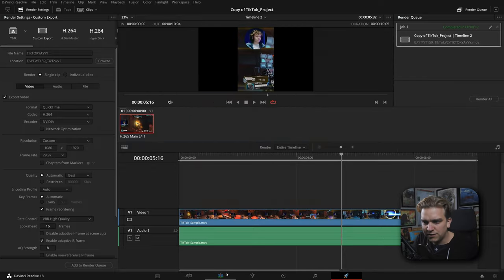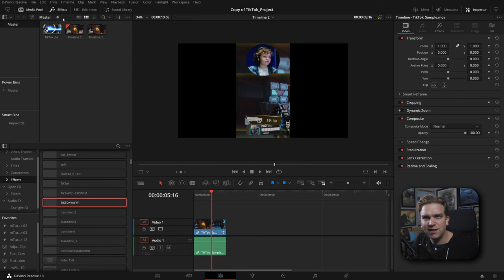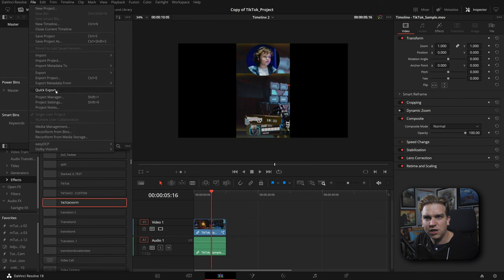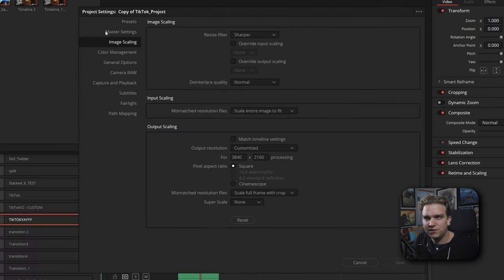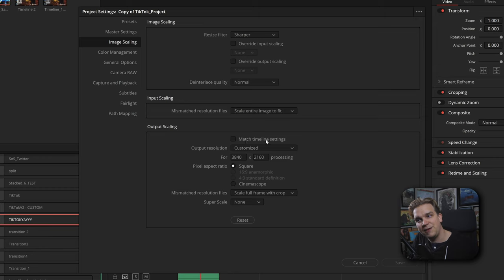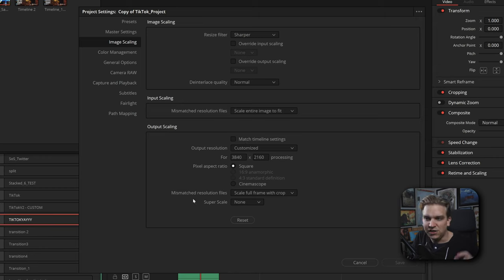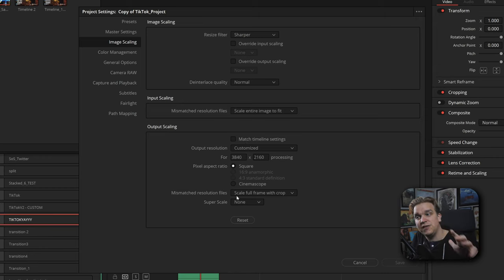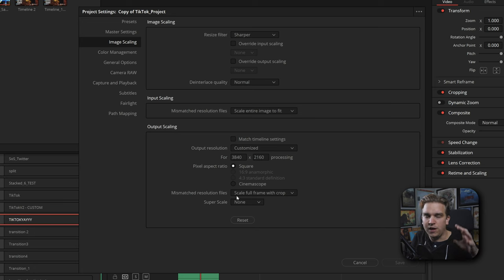If anyone is curious that one setting I did have to change was in project settings and on image scaling I had to uncheck match timeline settings on output scaling and change mismatched resolution files to scale full frame with crop. But if that's confusing don't worry about it. Just use that same DRP project to start a new file or once you load that into your database just keep going back to that same project, make it your shorts or TikTok ongoing project and any new timeline you create will have this enabled. So on export just set your actual proper export resolution and it'll work.